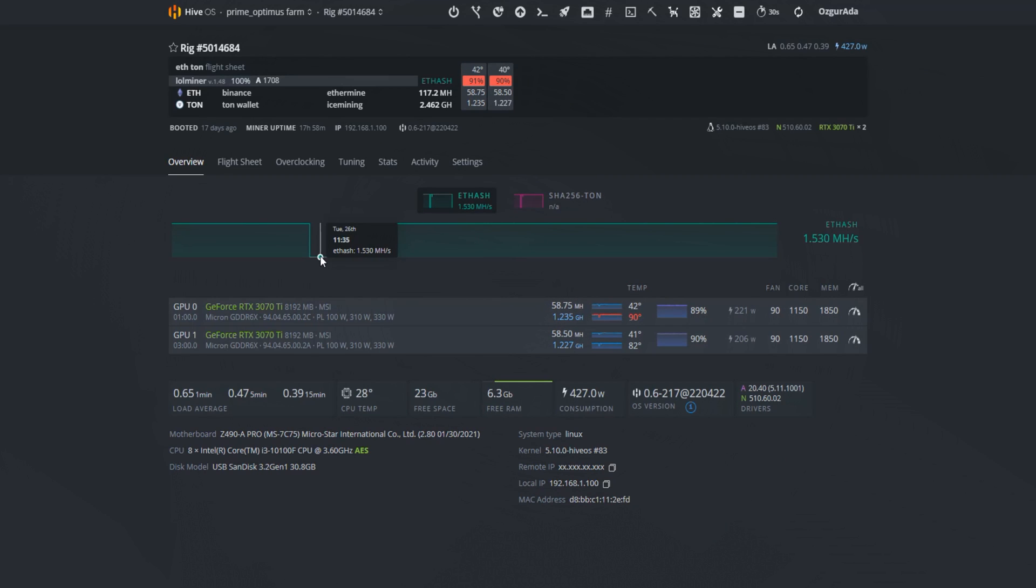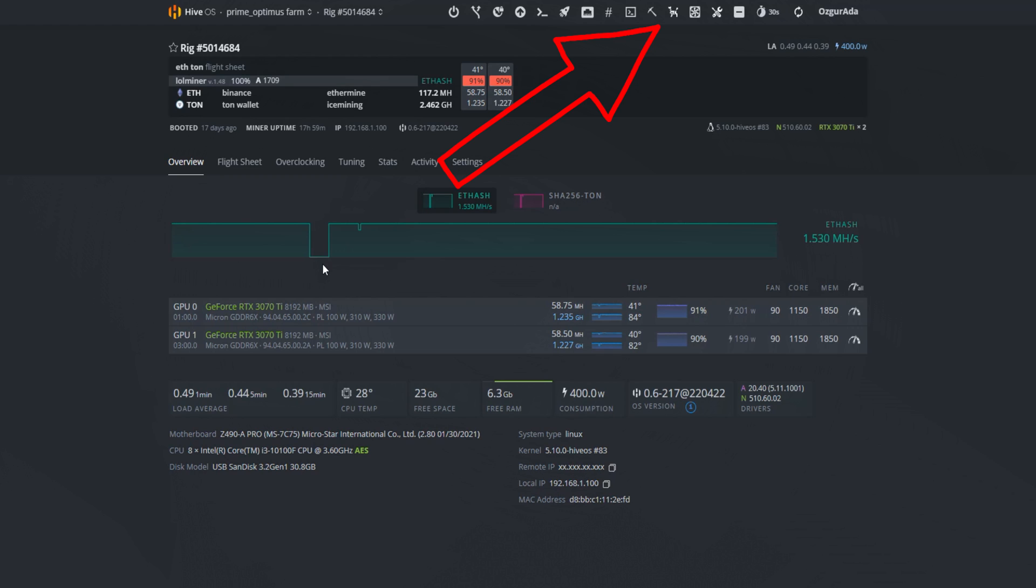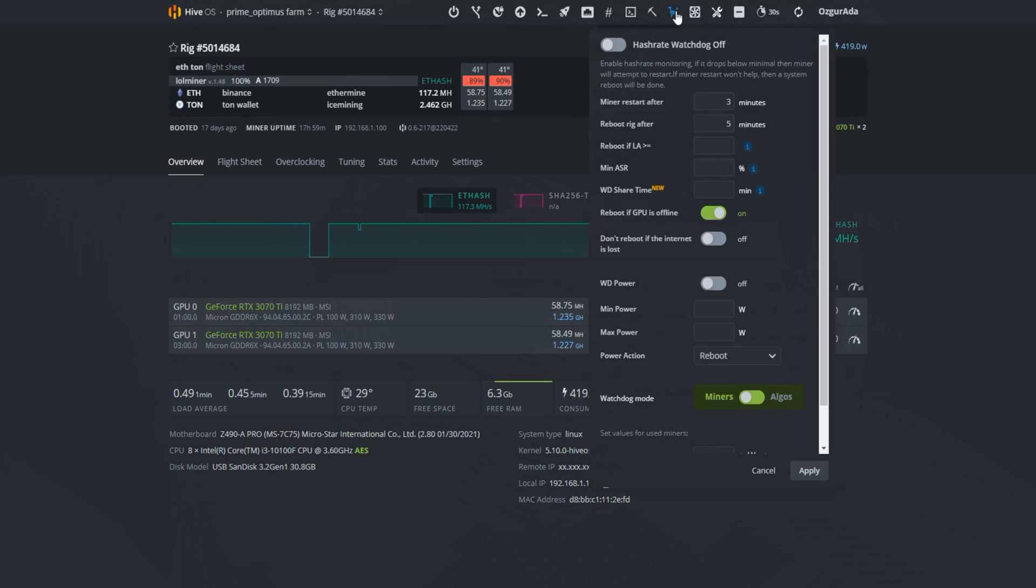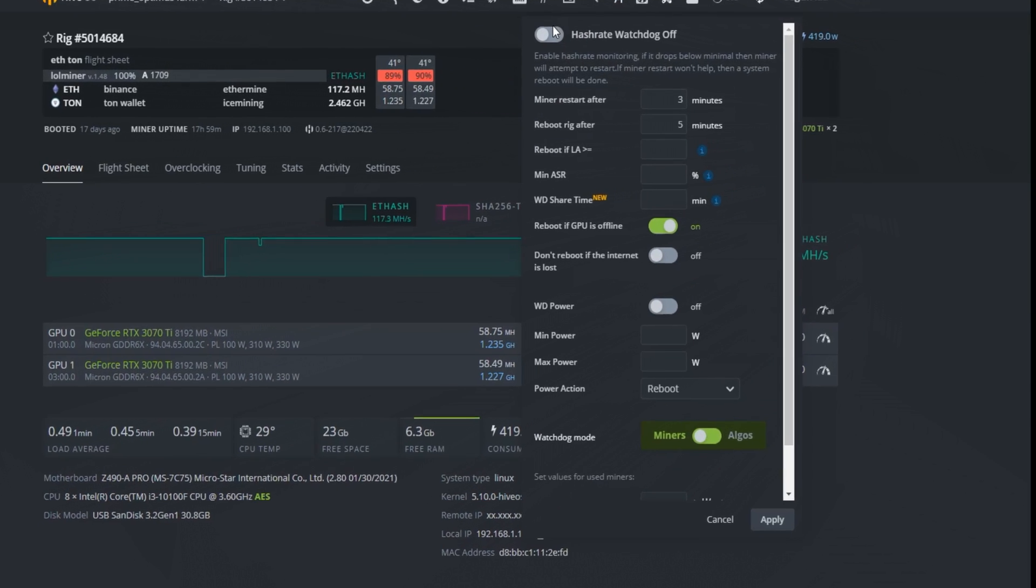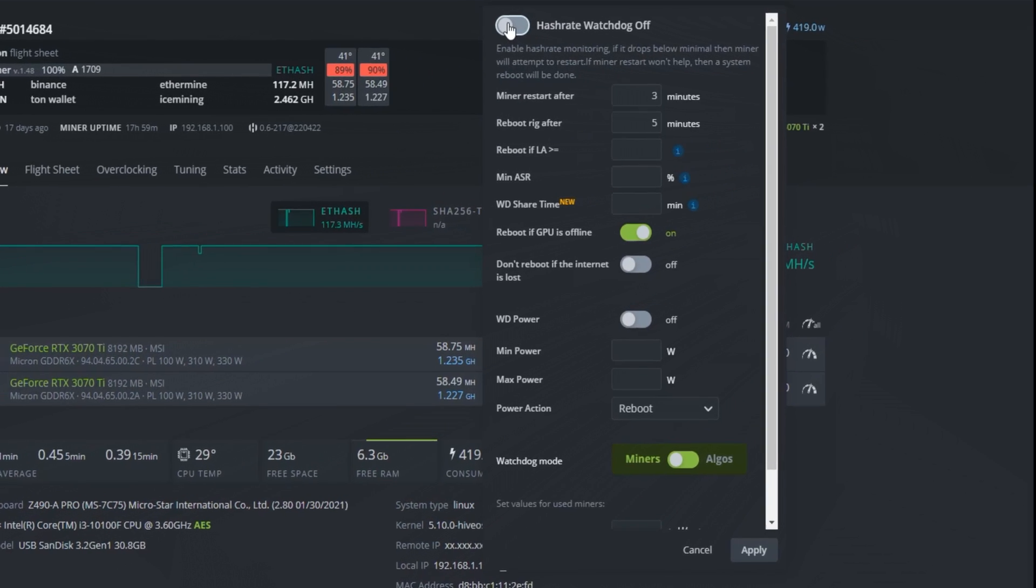What we are going to do is let the Hive OS do the job for us. We will be using Hive's hash rate watchdog located on top of the page. Once you click on the icon, turn the hash rate watchdog on.